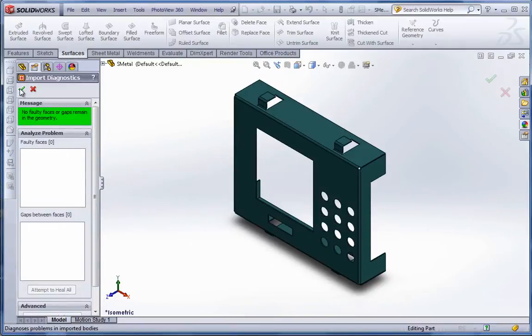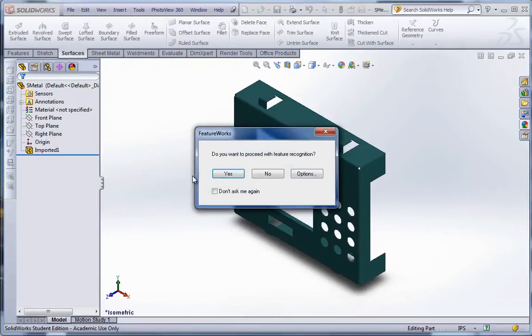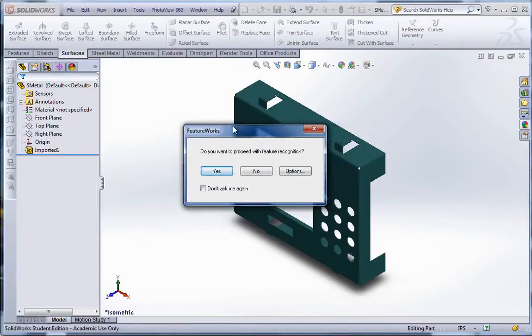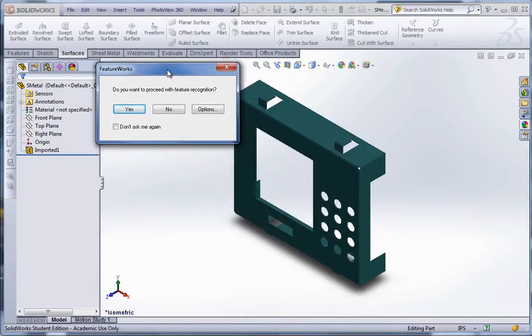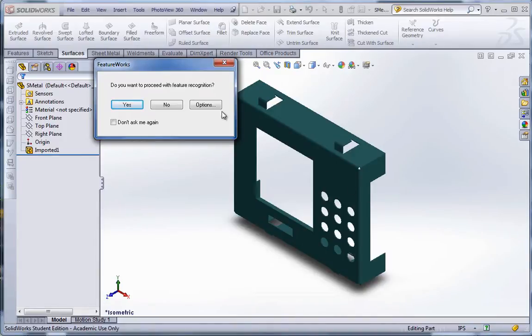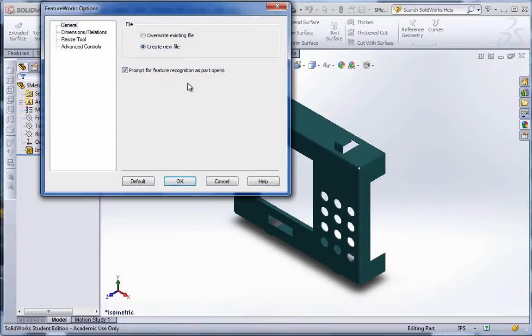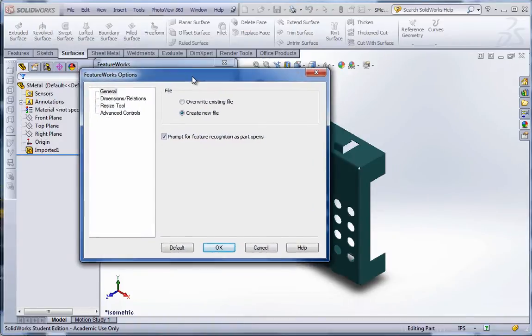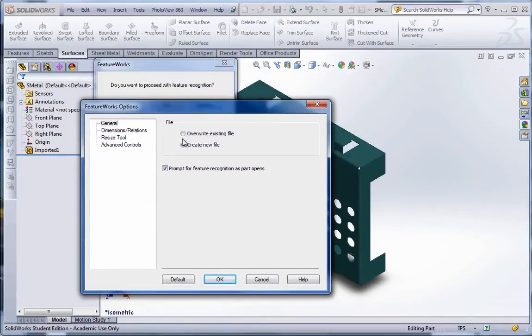And it's going to want to run Import Diagnostics. Go ahead and hit Yes. There's no faulty faces. Now it brings up Feature Recognition. Notice the Feature Tree has no features. None of the holes, fillets, sheet metal parts, nothing is there. Let's go ahead and go to Options and see what we could select here as far as setting this up. We're going to create a new file for this.